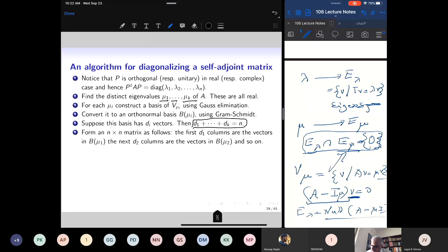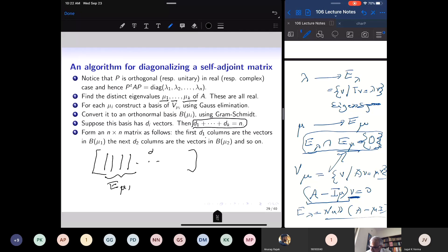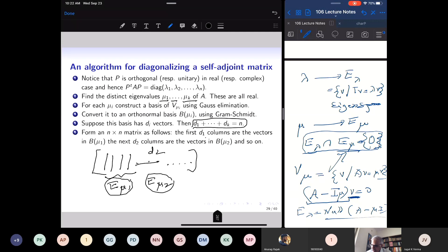Construct the matrix whose first d_1 columns come from an orthonormal basis of E_{μ_1}, the next d_2 columns from an orthonormal basis of E_{μ_2}, and so on. That is the matrix whose column vectors are eigenvectors of the self-adjoint matrix.